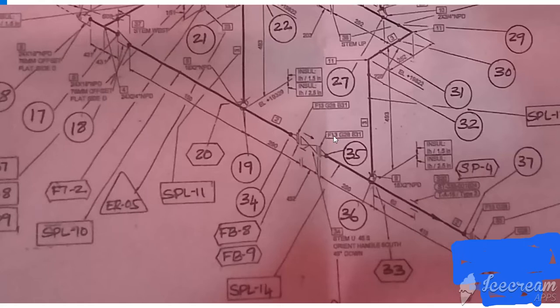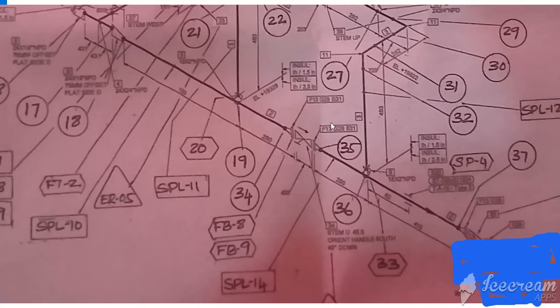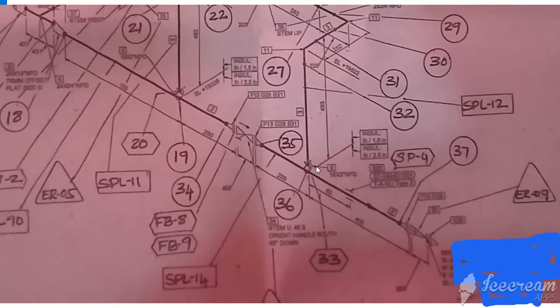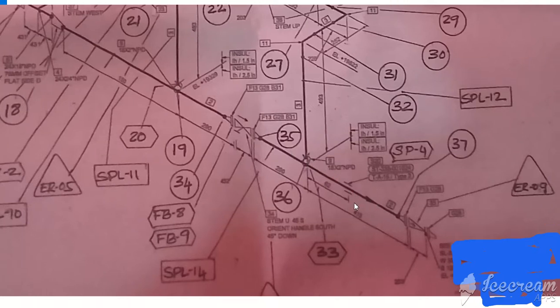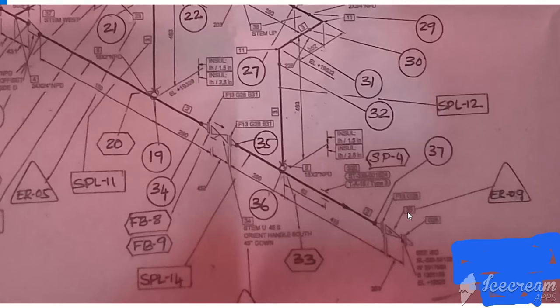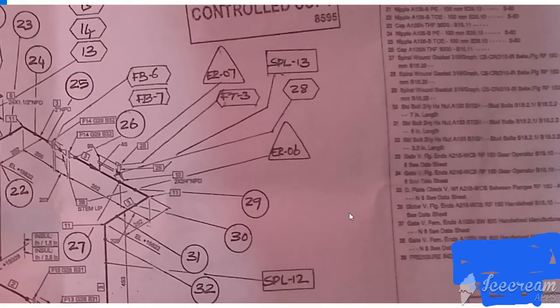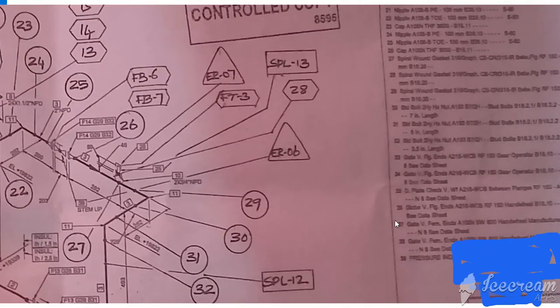Gate valve, this one also flange G28 GBZ gasket, B31 BZ bolt. Here also one weld link, this line going to east, here follow direction. Here check valve, you can see this symbol, this is check valve.